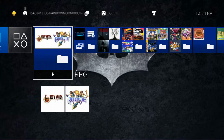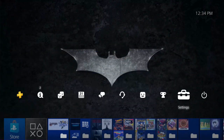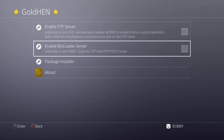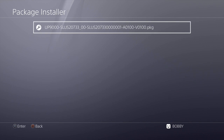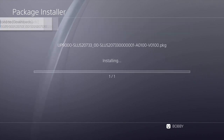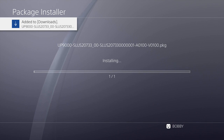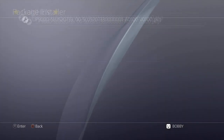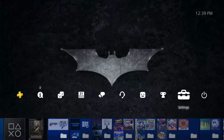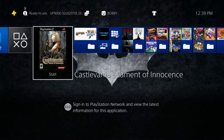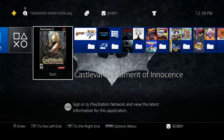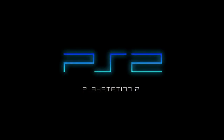Now on the PS4, we head up to Settings, go to GoldHen, then Package Installer, and the game is right there. It's going to take a minute to install. Once it's done, we back out and check our game — there it is. Let's try it out real quick and see how she runs. There's my background image.